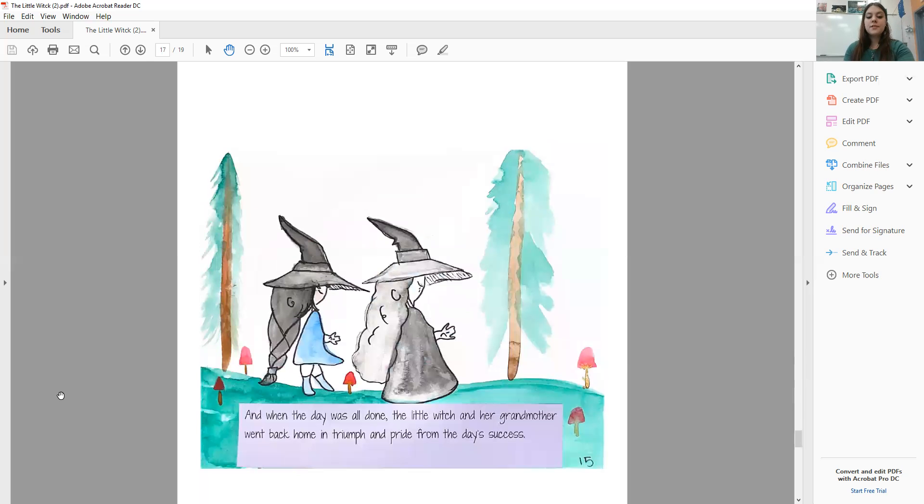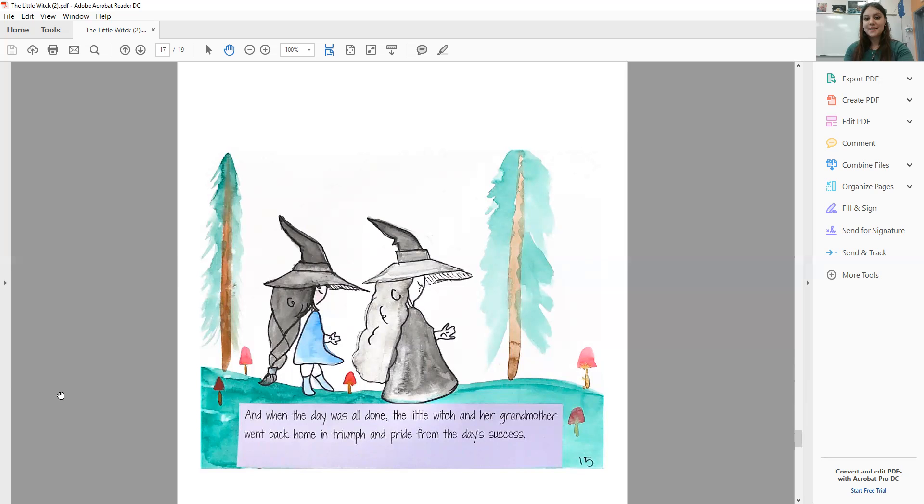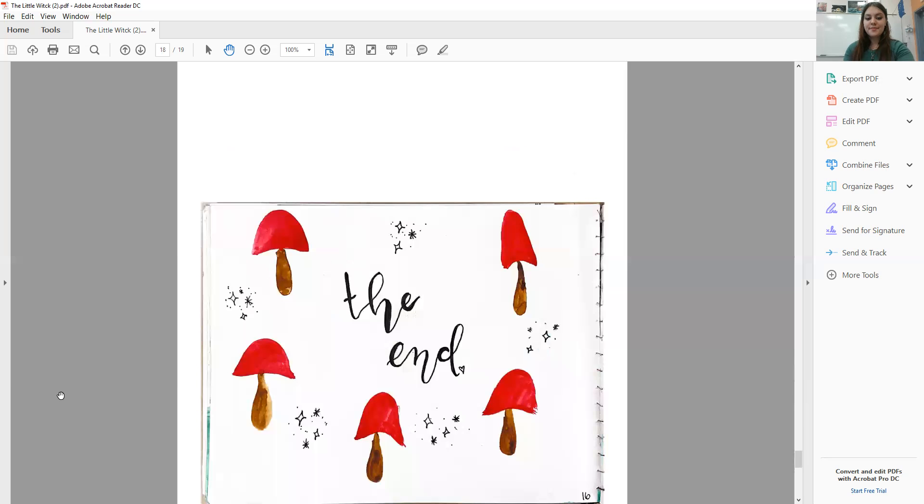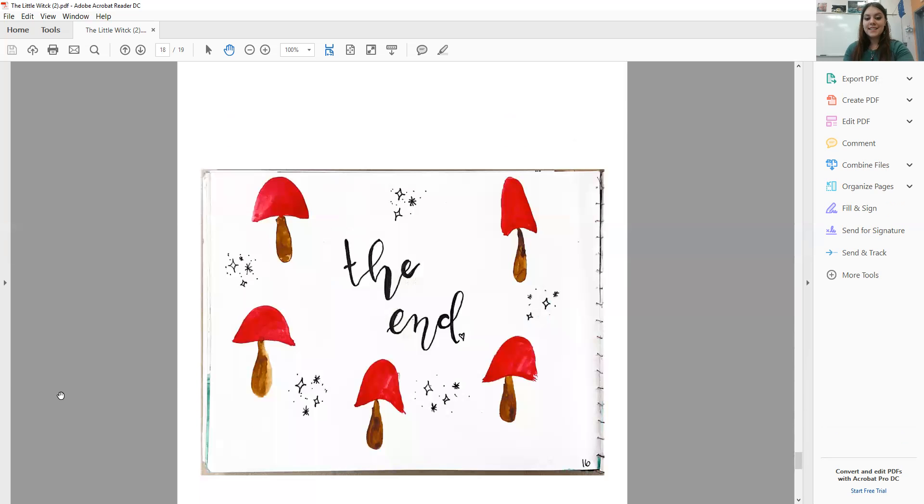And when the day was all done, the Little Witch and her grandmother went back home in triumph and pride from the day's success. The end.